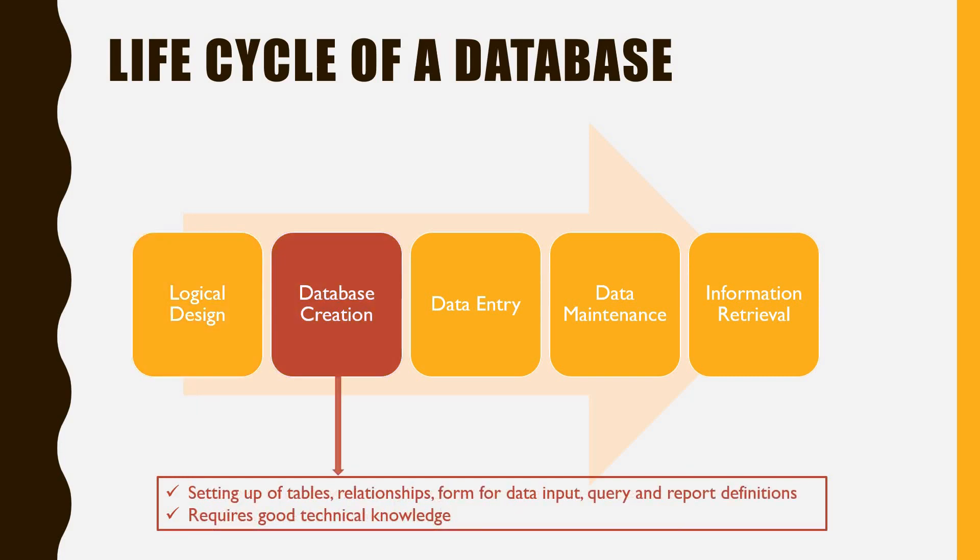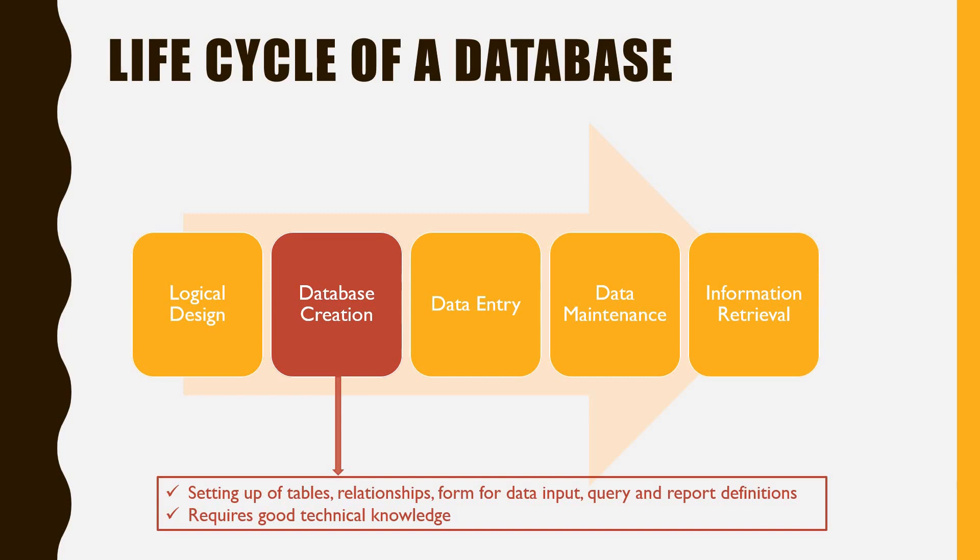Next is the creation of the database, that is, the setting up of tables, relationships, forms for data input, query definitions and report definitions. Creating the database requires good technical knowledge of a database application.